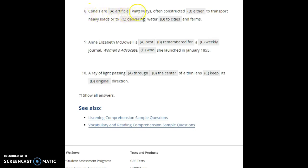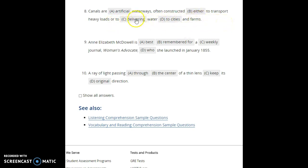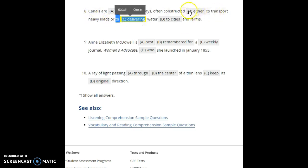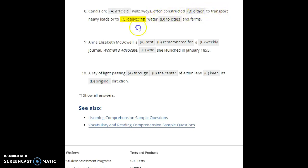Number eight: 'Canals are artificial waterways often constructed either to transport heavy loads or to delivering water to cities and farms.' The mistake is 'delivering.' The structure uses parallel form with 'either...or' — 'either to transport... or to deliver.' Both verbs must match. They changed 'deliver' to 'delivering,' which breaks the parallel structure. It should be 'to deliver,' following the same pattern as 'to transport.'